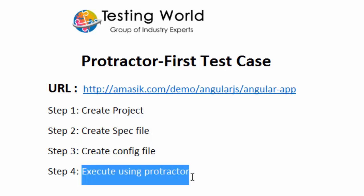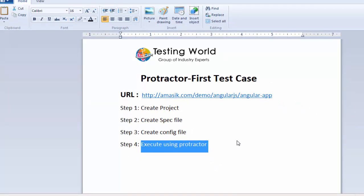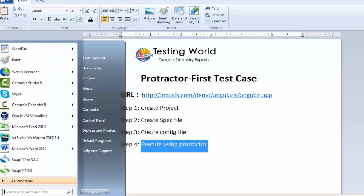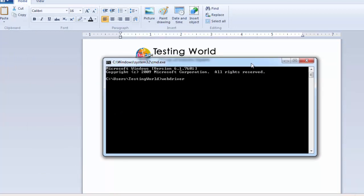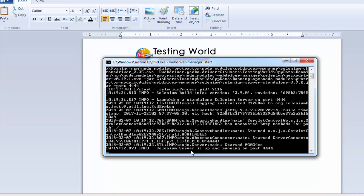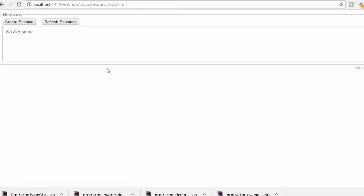Now before executing, we need to start the WebDriver Manager — we have seen how to do this previously. I am going to the command prompt and writing 'webdriver-manager start'. It is going to start on port 4444. The Selenium server is up and running on port 4444. I refresh the browser and you can see it has started, so now we are ready to execute our test case.